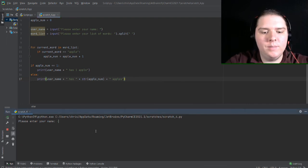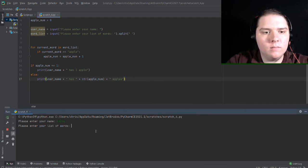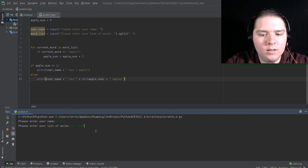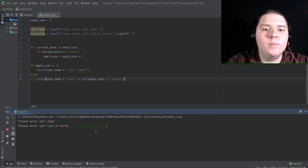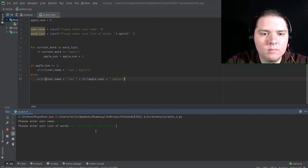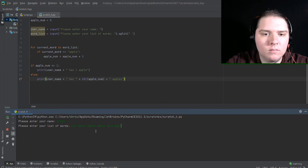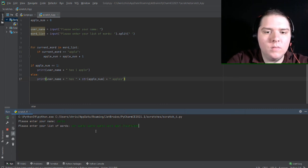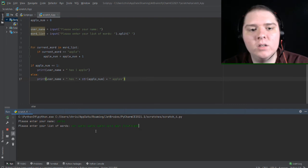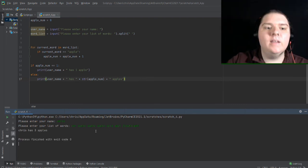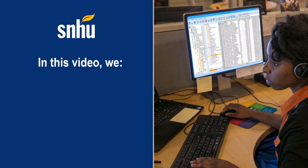So let me do Chris. Please enter your list of words. Let me do car, apple, apple, apple. Let's do apple misnamed. So if this worked, it should have three apples. And it did. Chris has three apples.